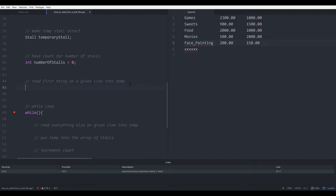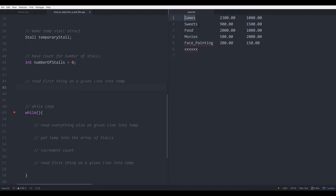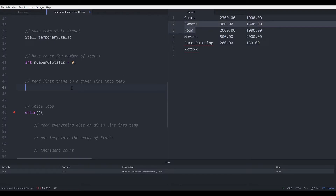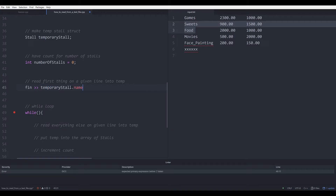Now we can start to read from the text file. We want to read the first thing on any given line into the temporary struct. The first thing on any line will be the name of the store. So you want to get from the file — that's fin — and you read into temporaryStore.name, putting the name into the temporary store struct.